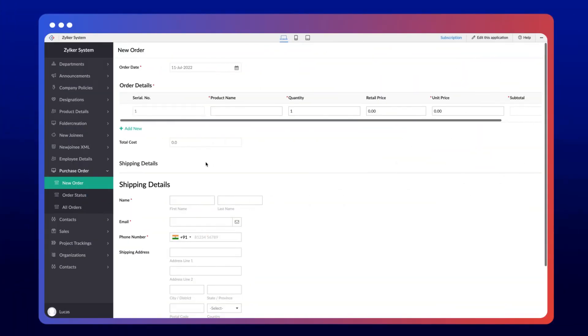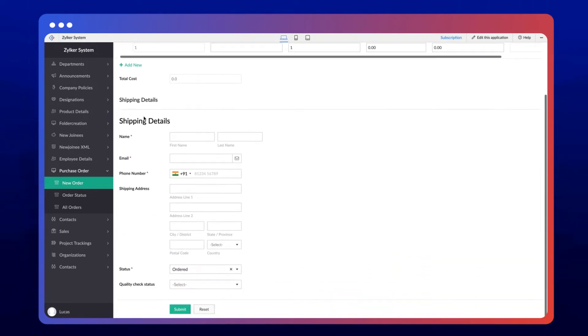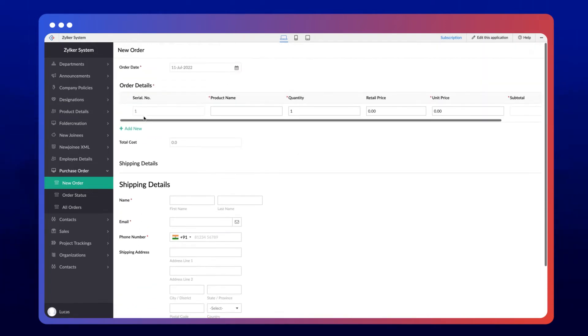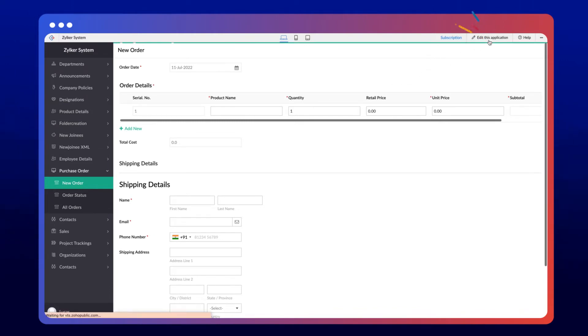So let's dive into the demo. Here we have a sample app with an orders form to receive orders from customers. First, let's create the Blueprint and add a parallel transition based on this form.